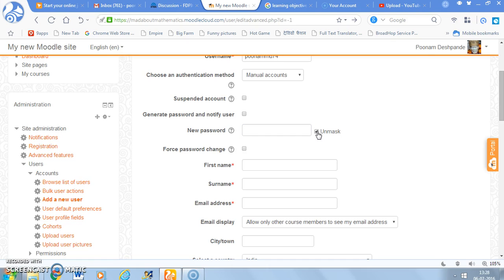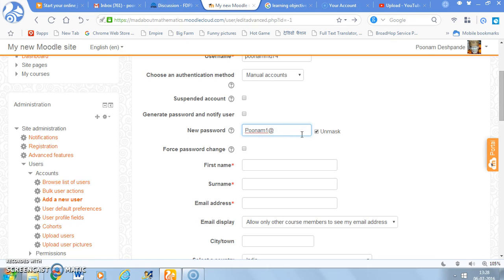So I am going to select this unmask because I want you to see what password I am going to write. So the password is usually one capital letter, one number, and one symbol. So in this way you can select any password for the user you want to add.